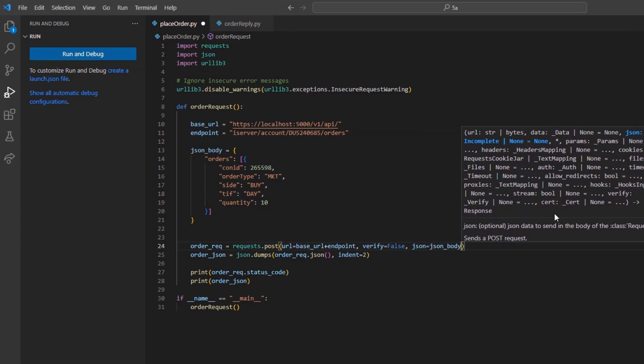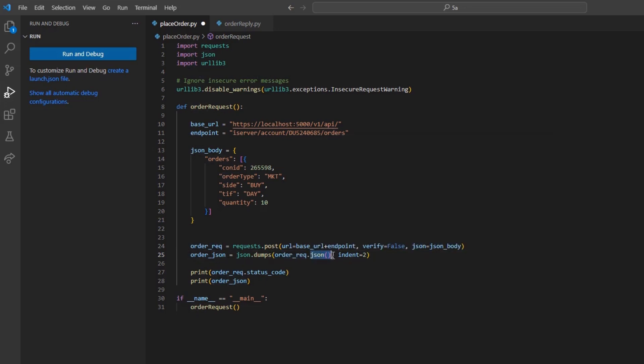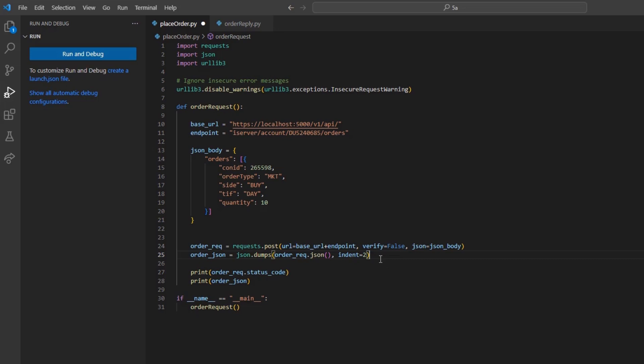You are welcome to explore the full return, but we will be using json.dumps to help with the display. I can set order_json equal to json.dumps, and then in parentheses, order_req.json with a set of parentheses, followed by indent set equal to 2.